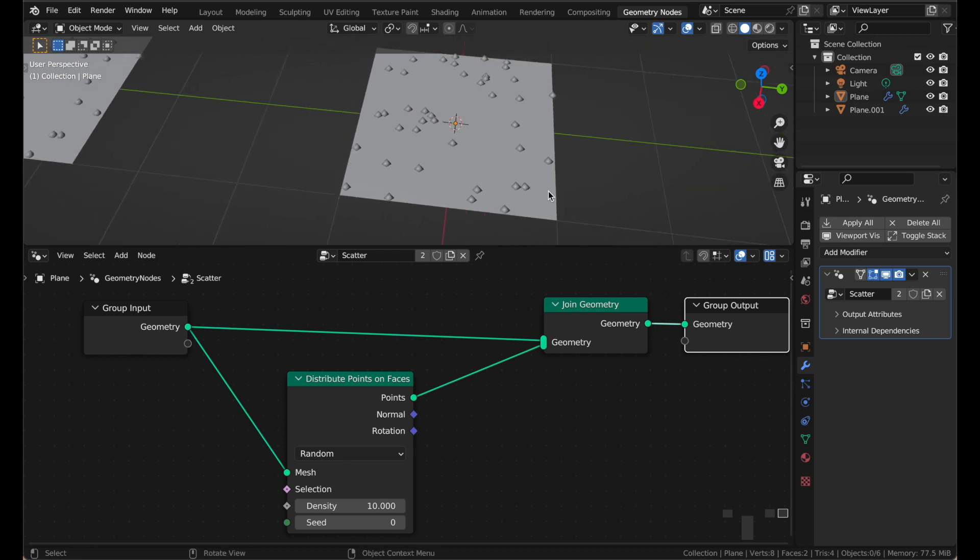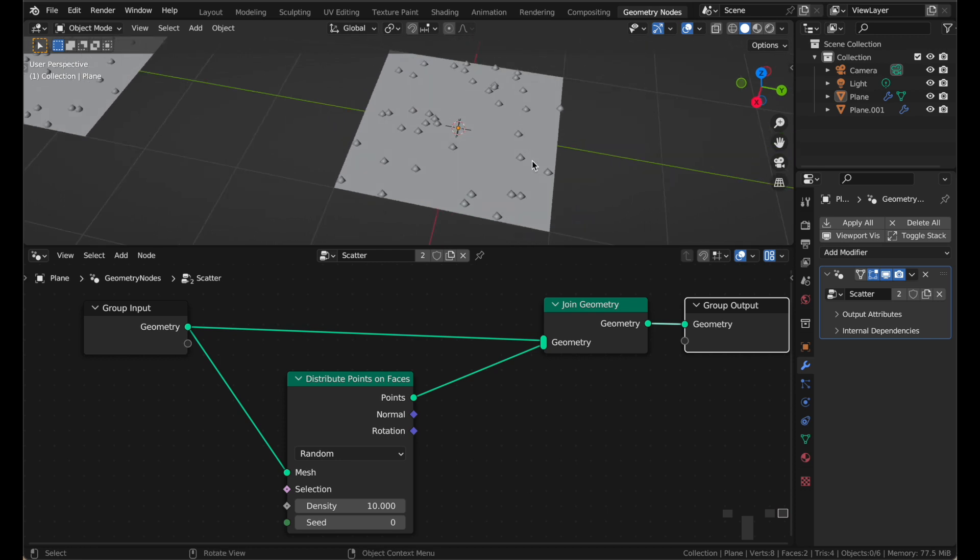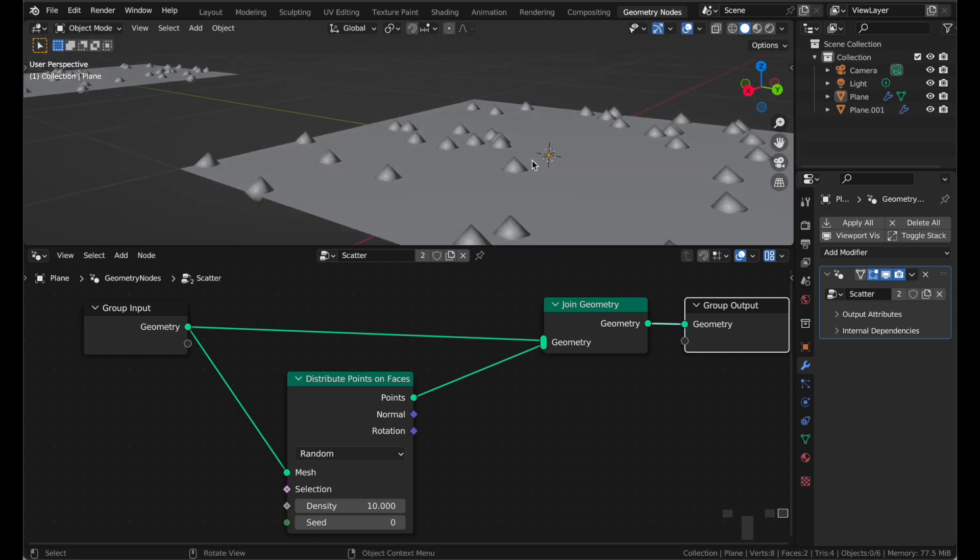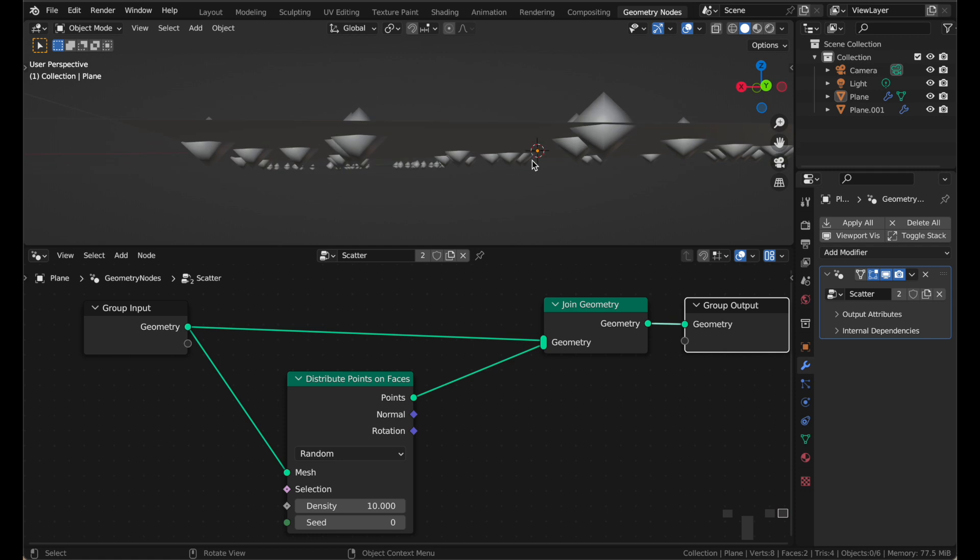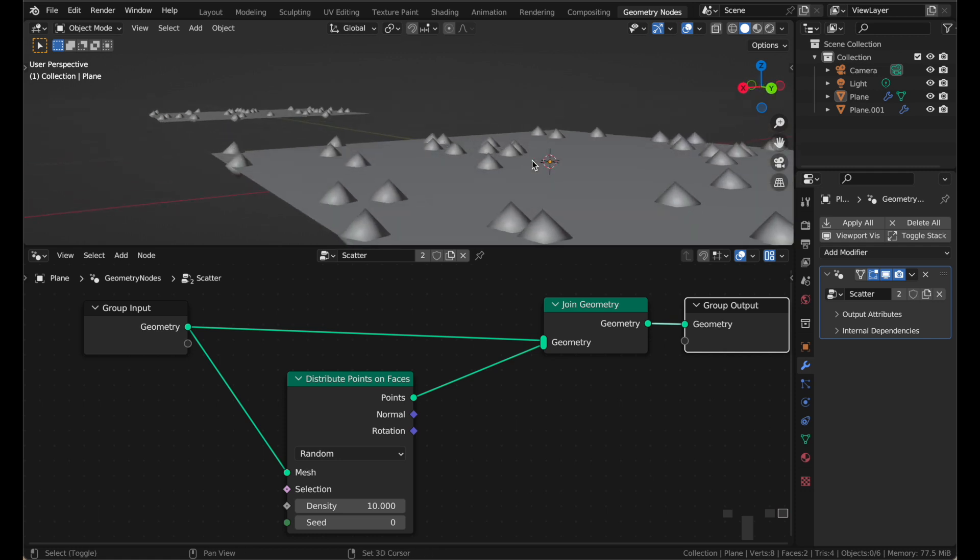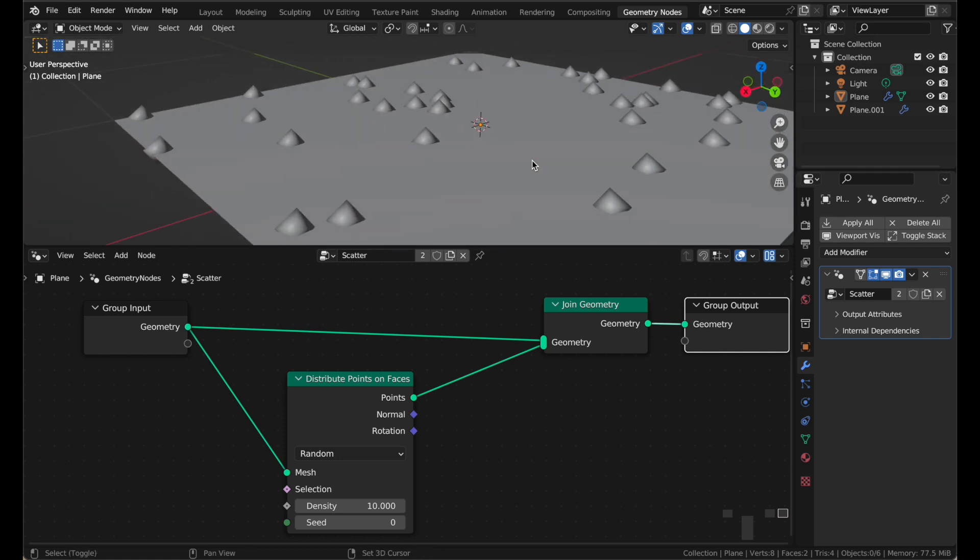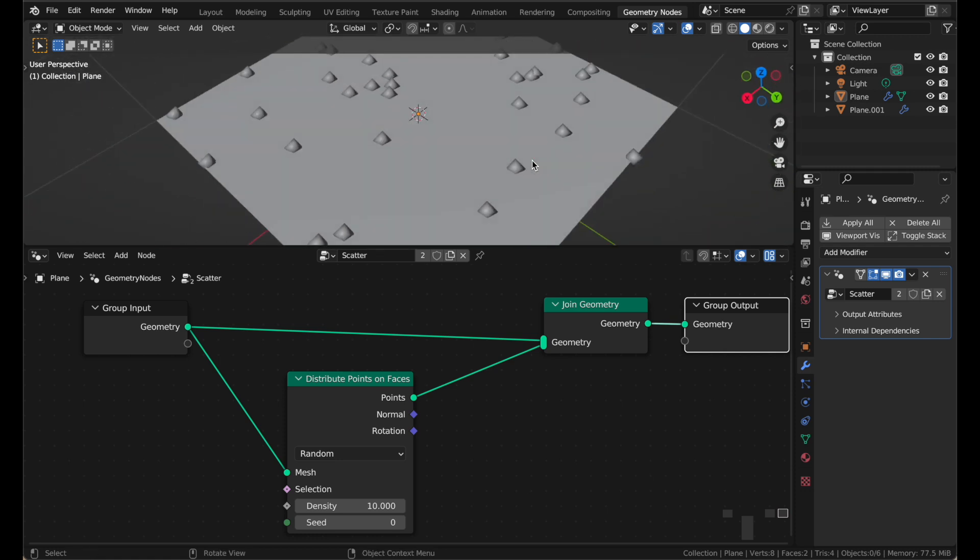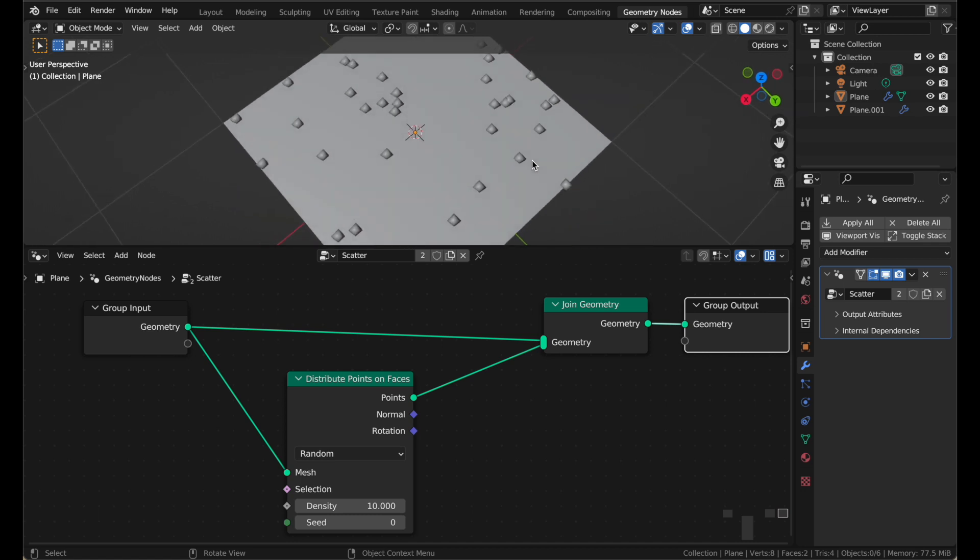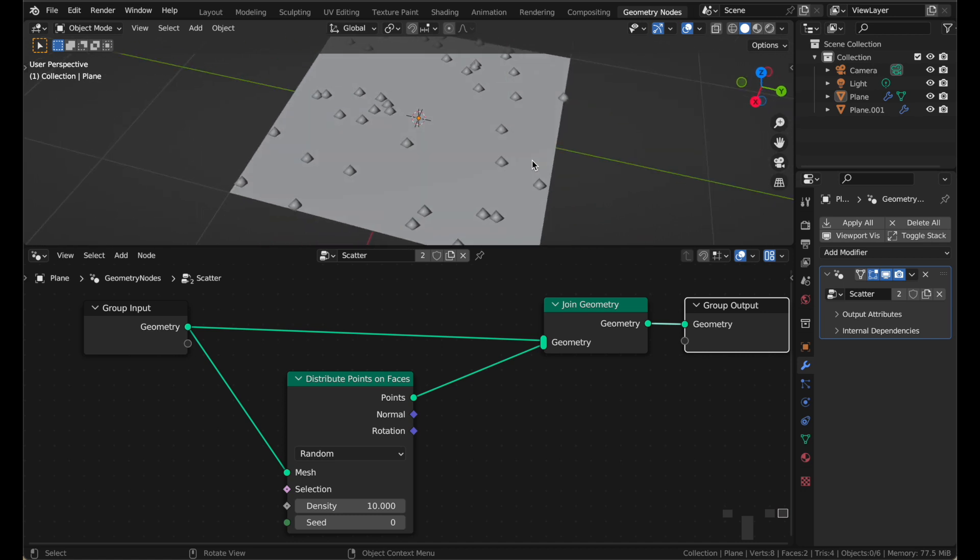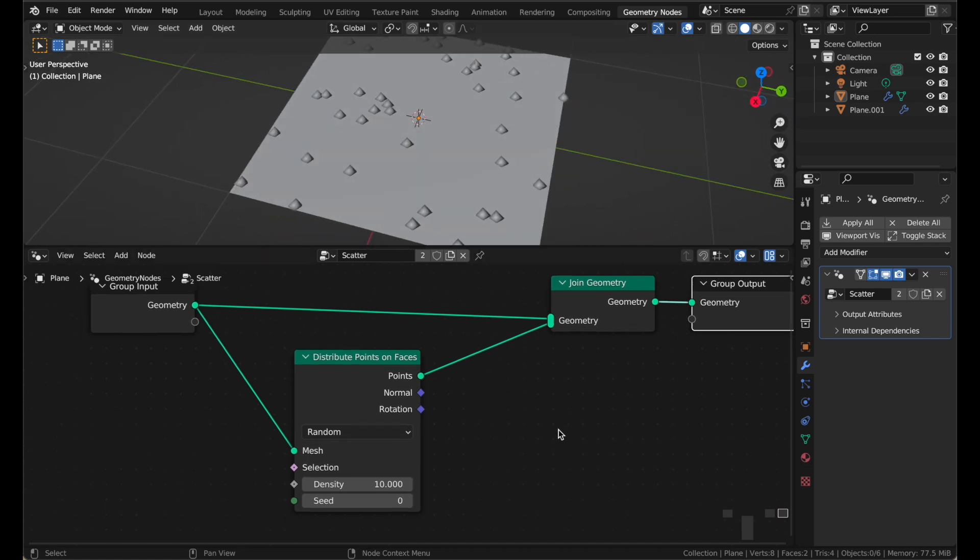And the points, currently, are being shown as these little diamond shapes. That's just the default point visualization. You can't...those can't really be rendered. Actually they can now, but points like that is not what you want. Now we want to put objects on those points.